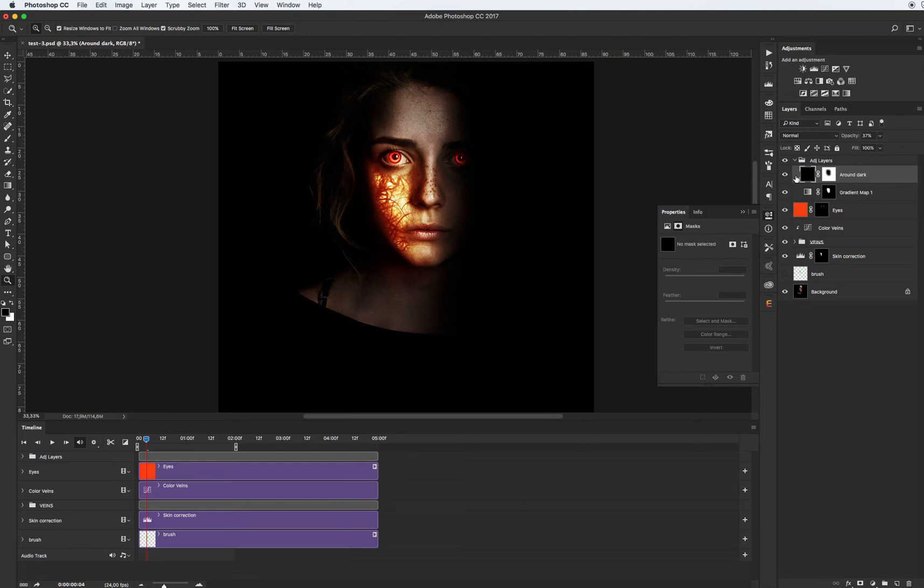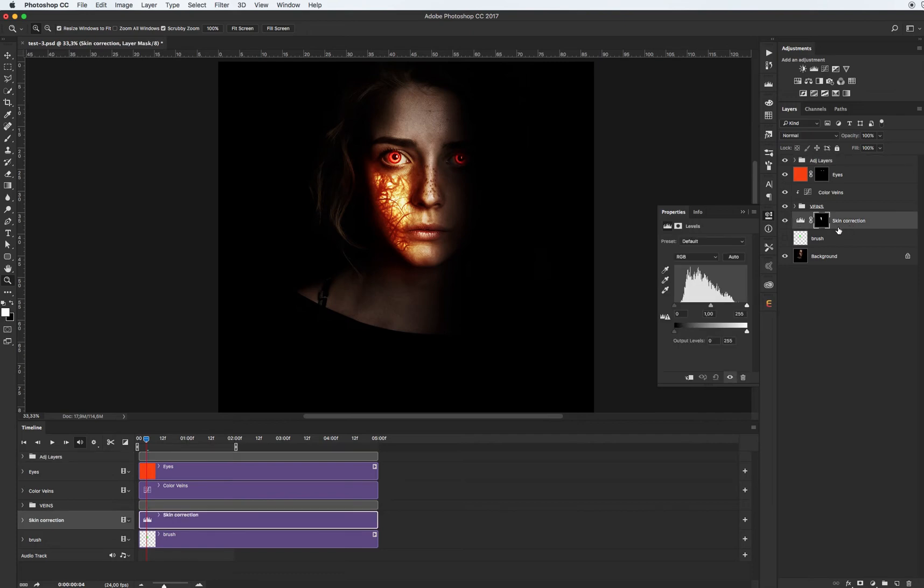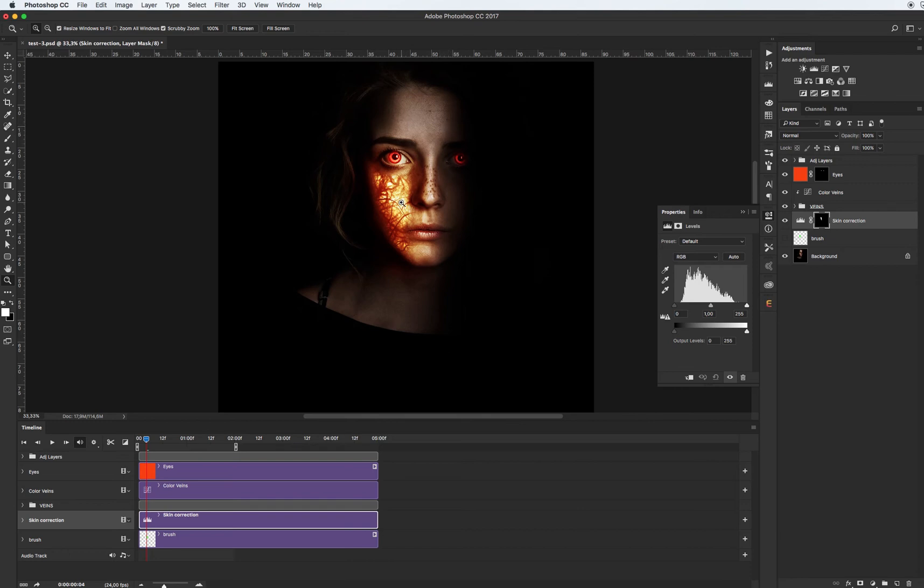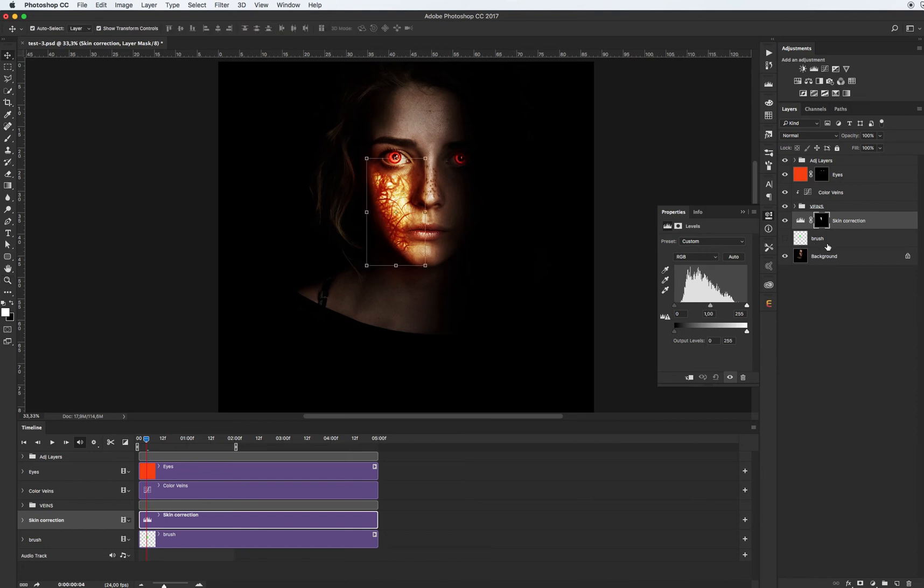And finally, as you see we have skin correction. For example, if your human or woman skin is lighter, brighter, or darker, these layers will help you reach more realistic results. Because if you have more darker skin, this area will be more darker and you need to add some bright, some light in this area.